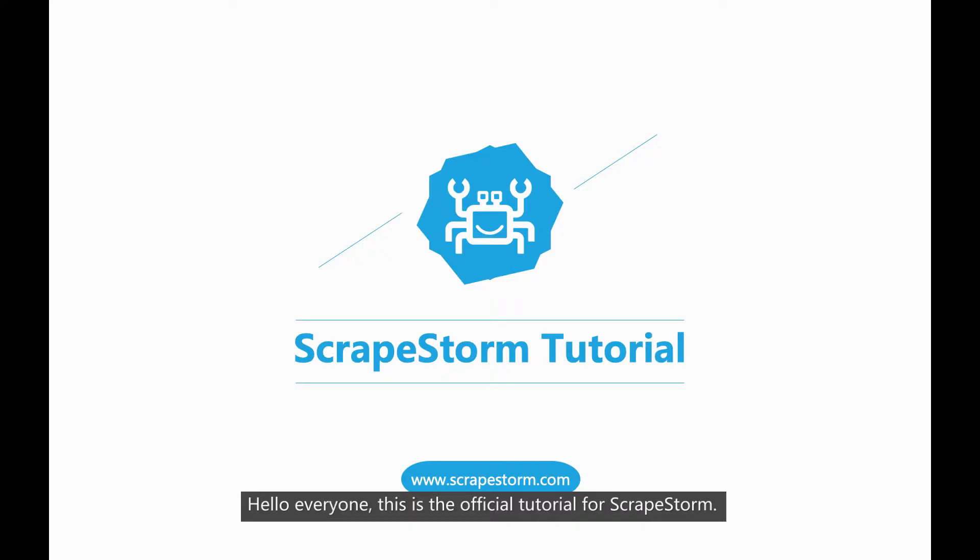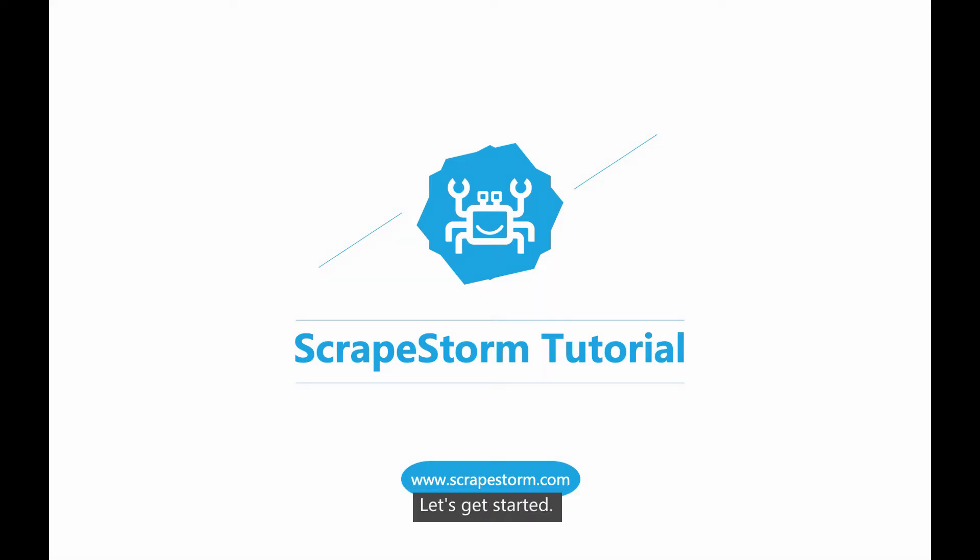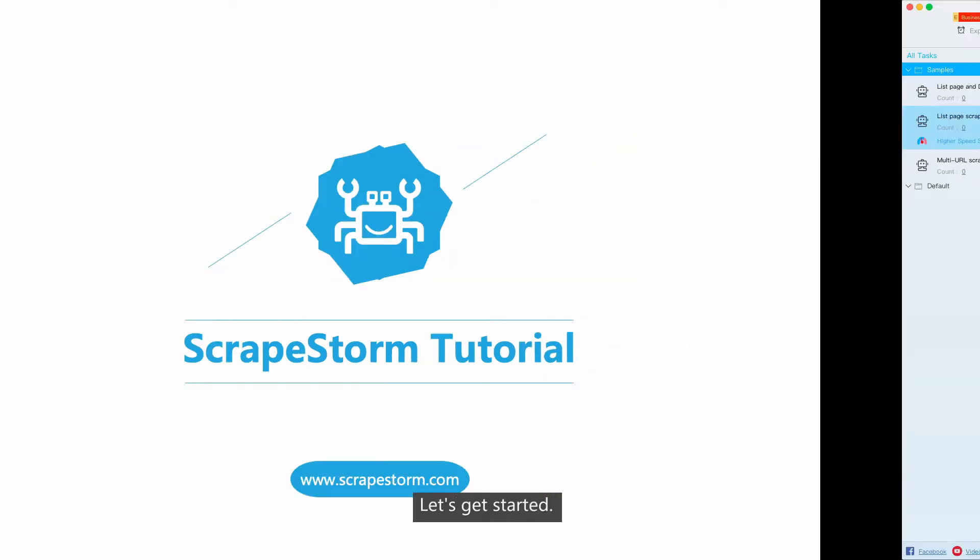Hello everyone, this is the official tutorial for ScrapStorm. This lesson will introduce the editing interface of the smart mode. Let's get started.